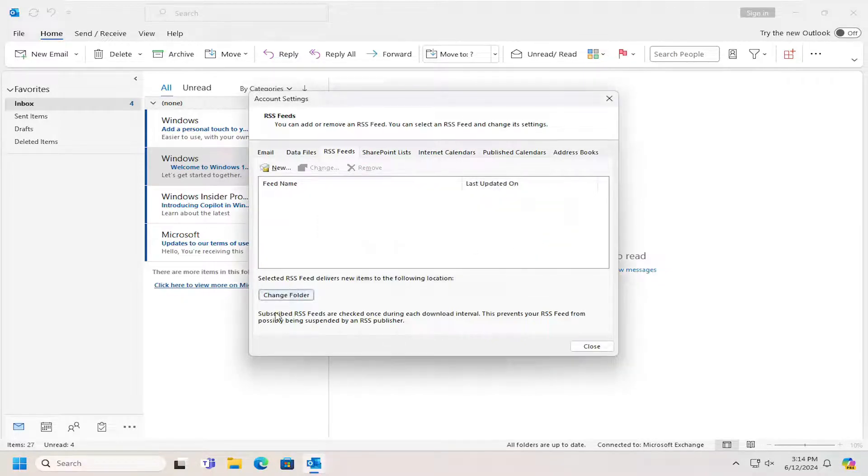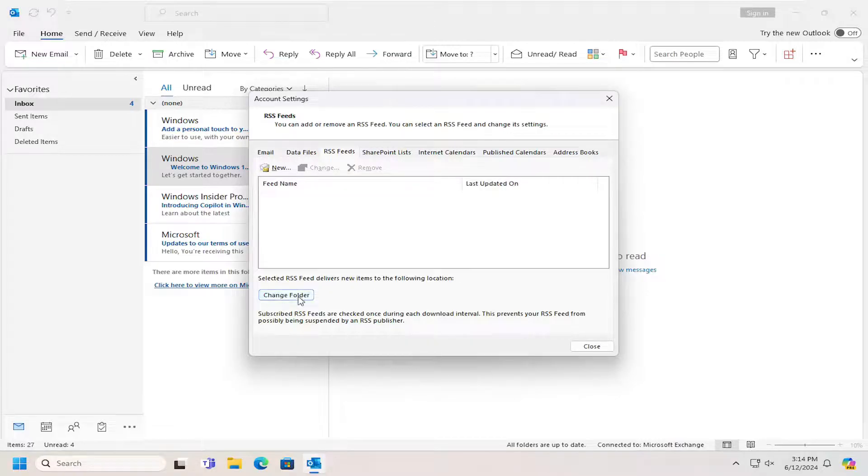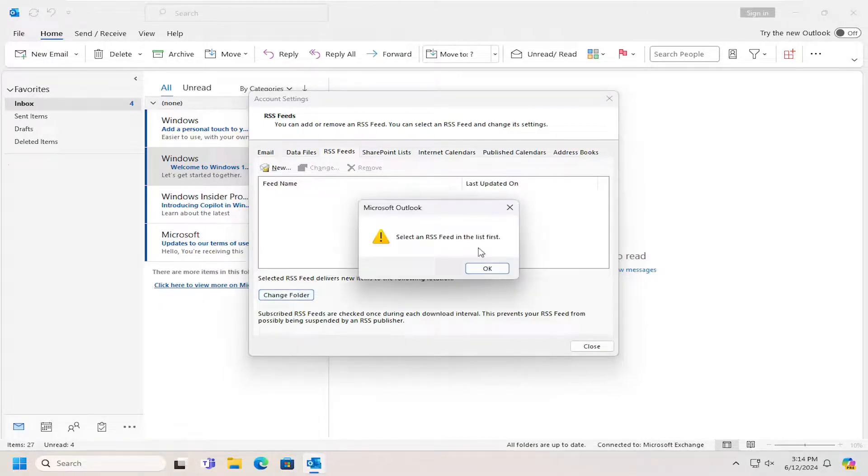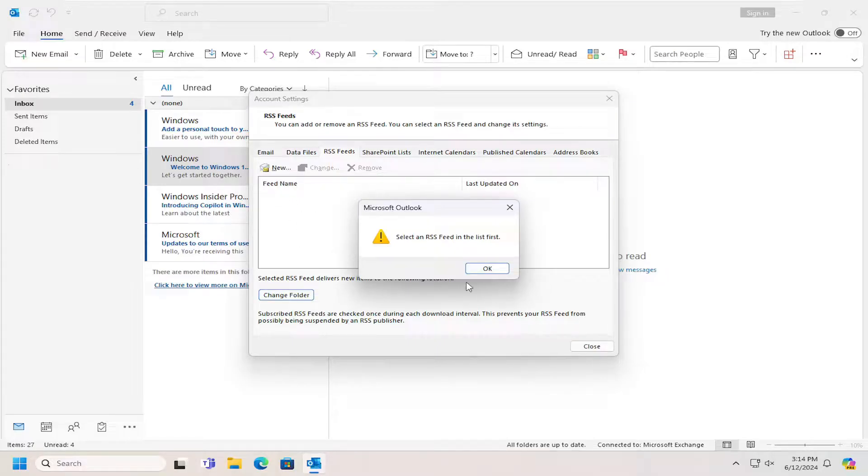If you want to change the location that RSS feed delivers new items to you can select the change folder option but you do have to select the feed from this list before you do so and that's pretty much it.